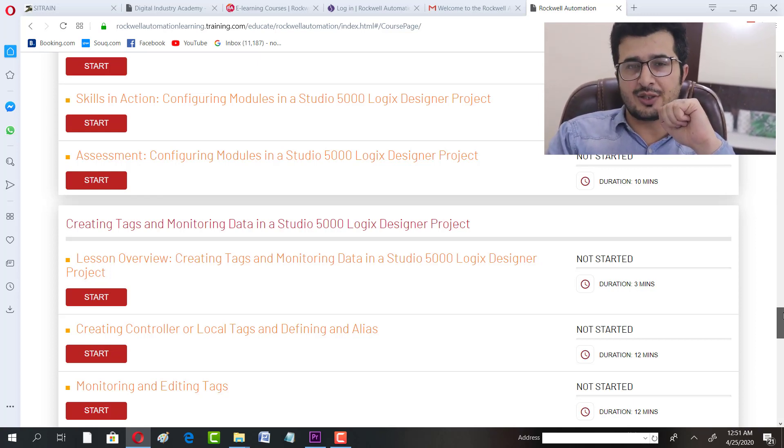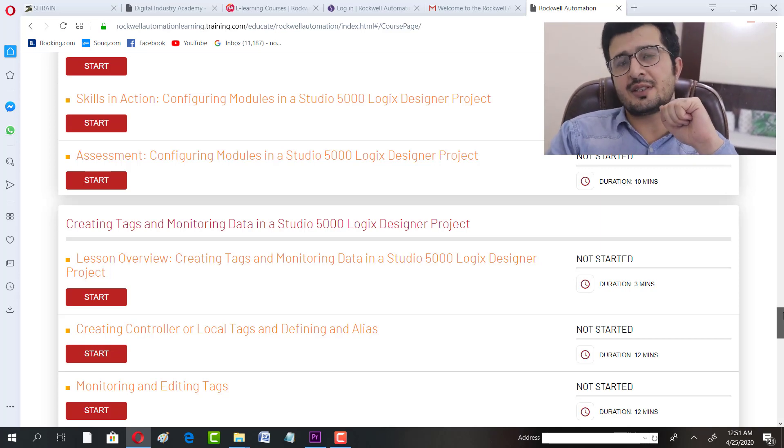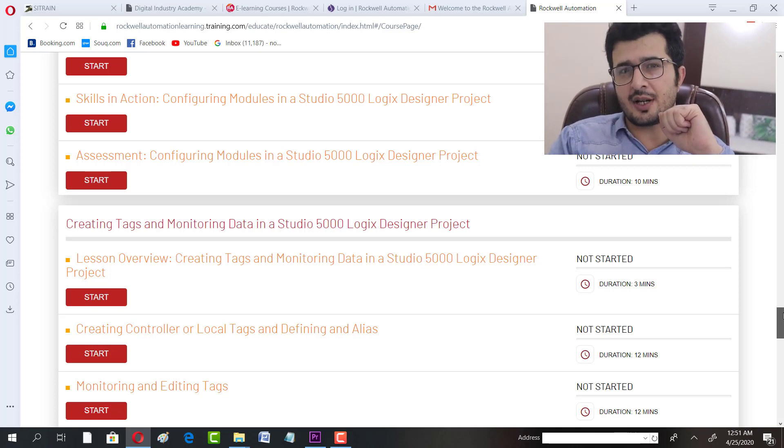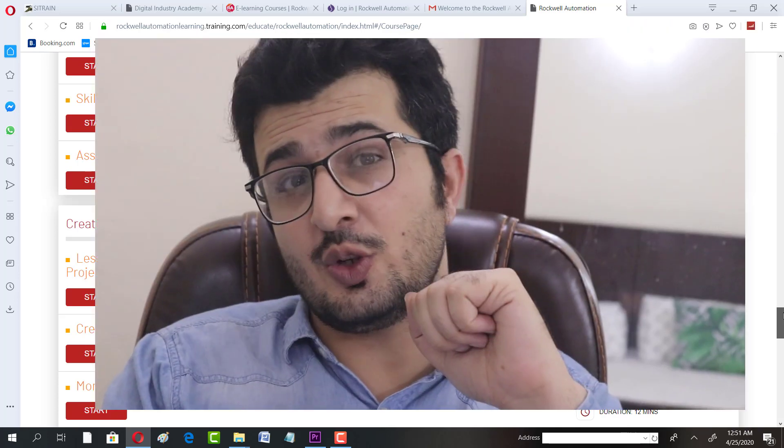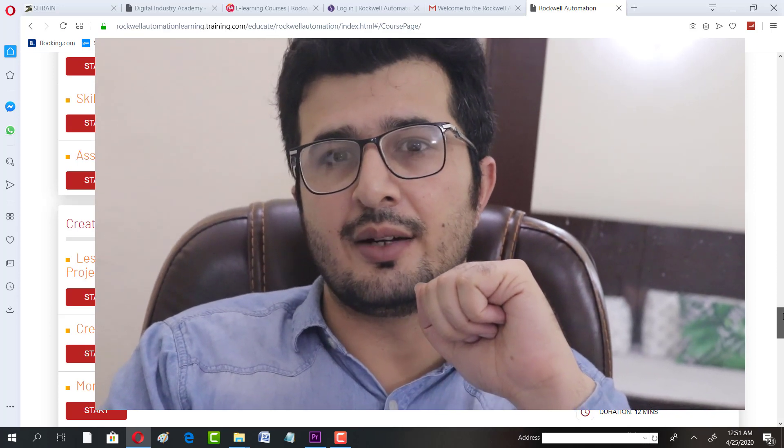Thanks for watching this video. If you like this video, hit the like button. If you haven't subscribed to this channel, consider subscribing. Till next video, take care and Allah Hafiz. Thanks.